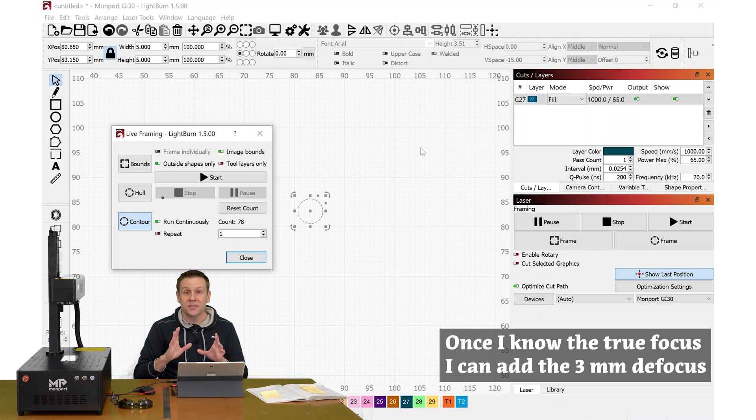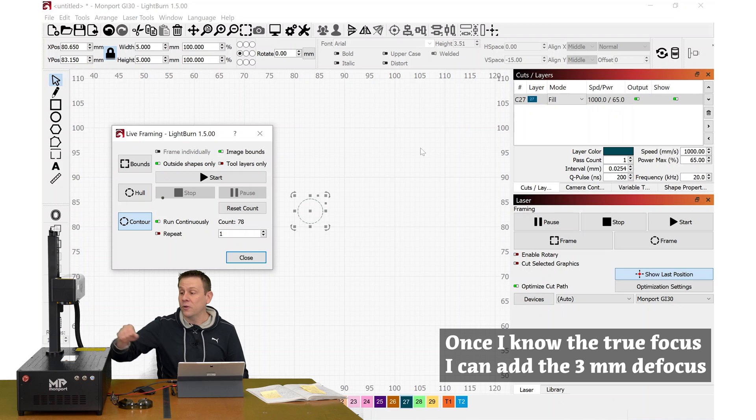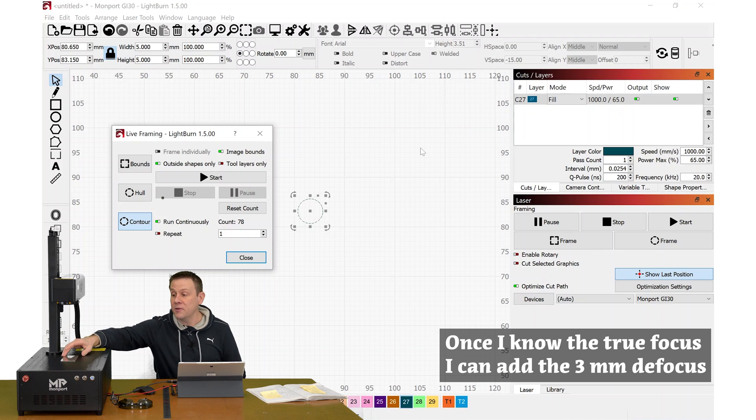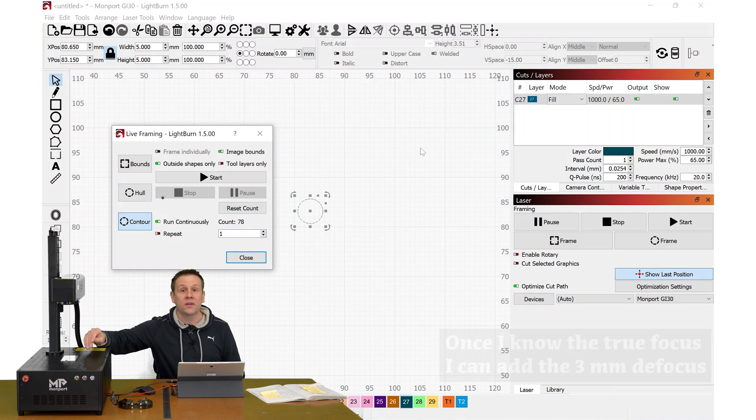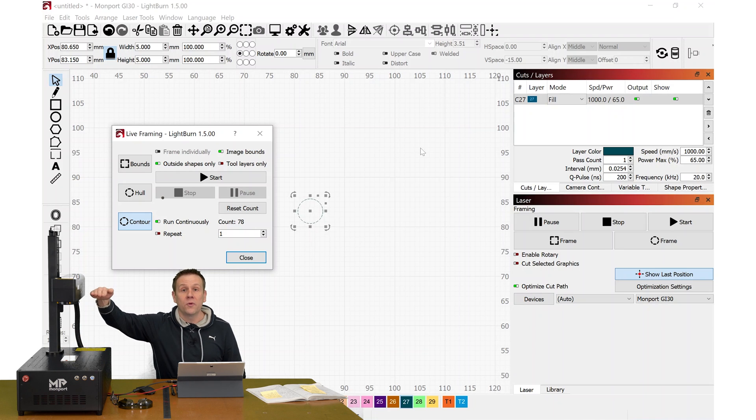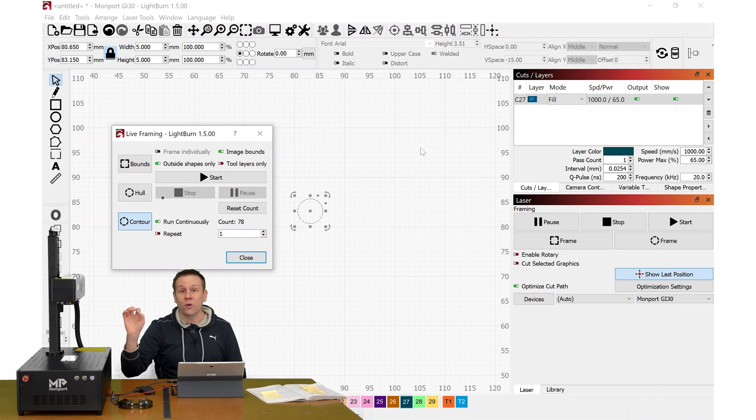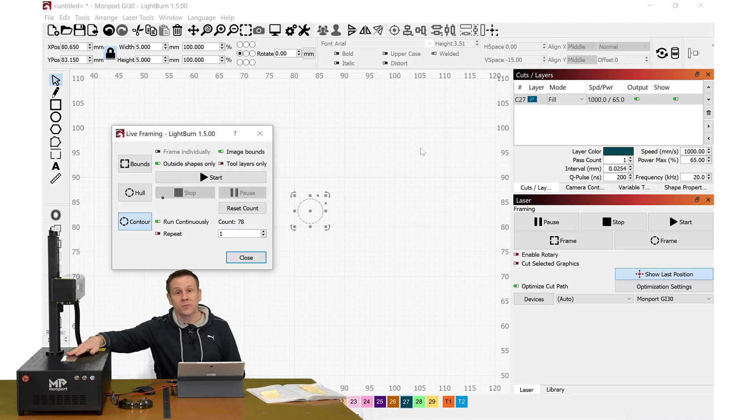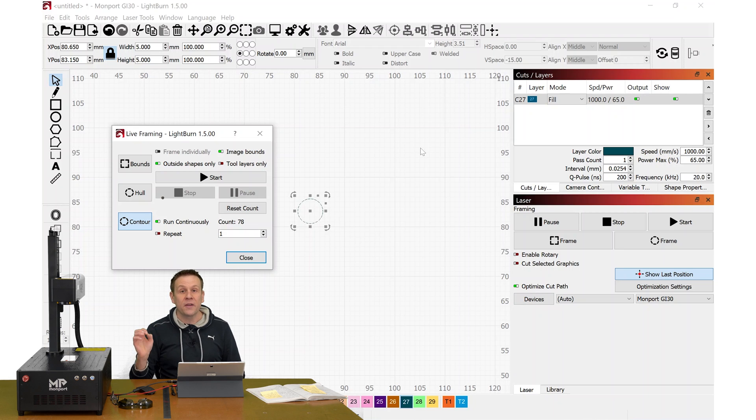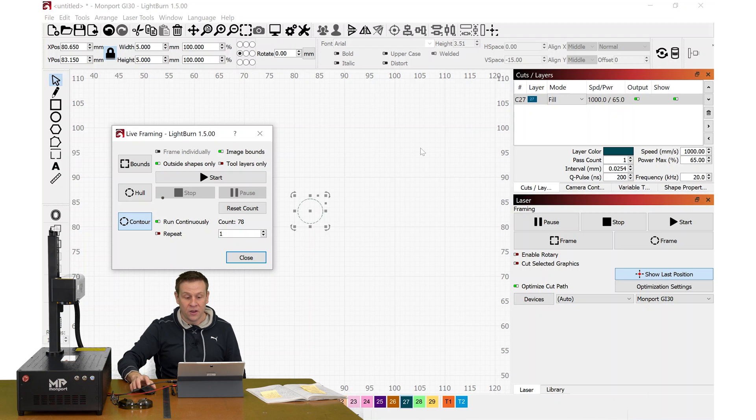To find this out, I am going to run a continuous engraving on some sample material while I move the laser head up and down. And I'm going to find that perfect focus when I'm getting the most amount of sparks off this material and when that engraving noise is the loudest.